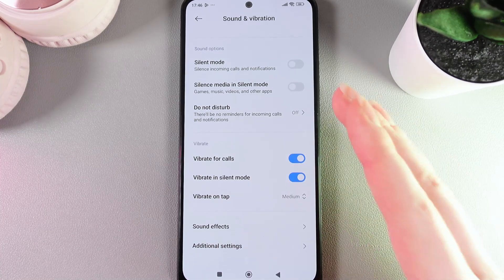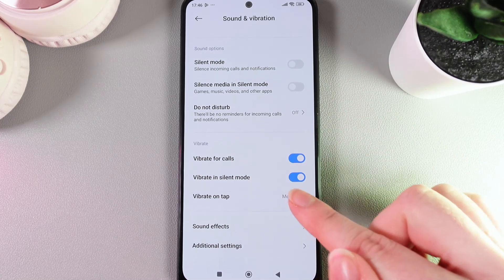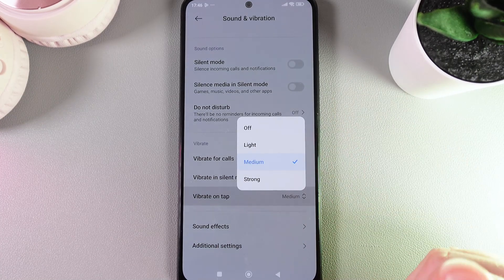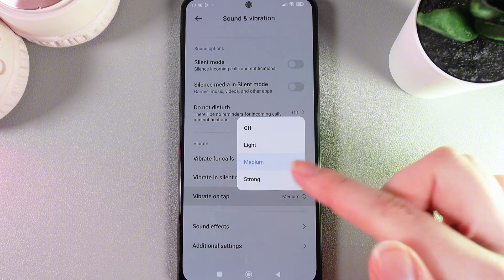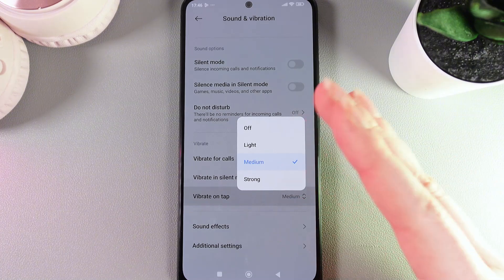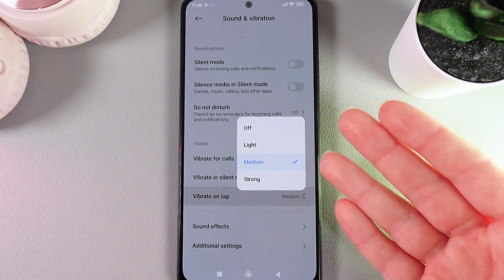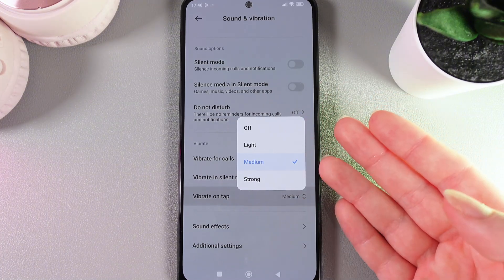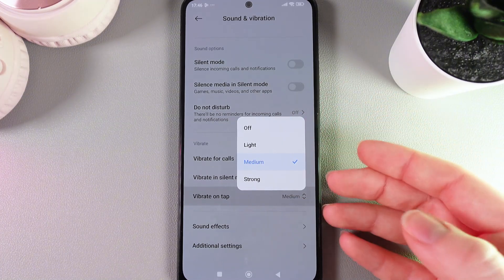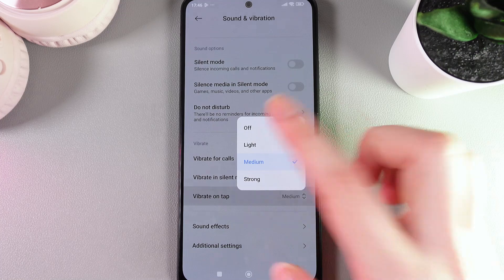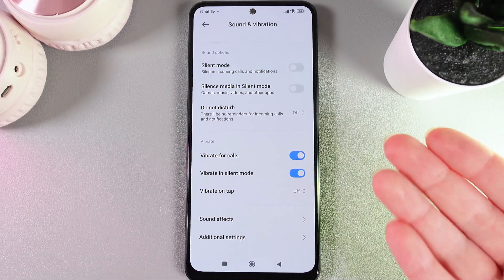The last option here is Vibrate on Tap. Here we have options: light, medium, strong, and turn off. You can change the intensity if you would like to, or you can disable this feature entirely.